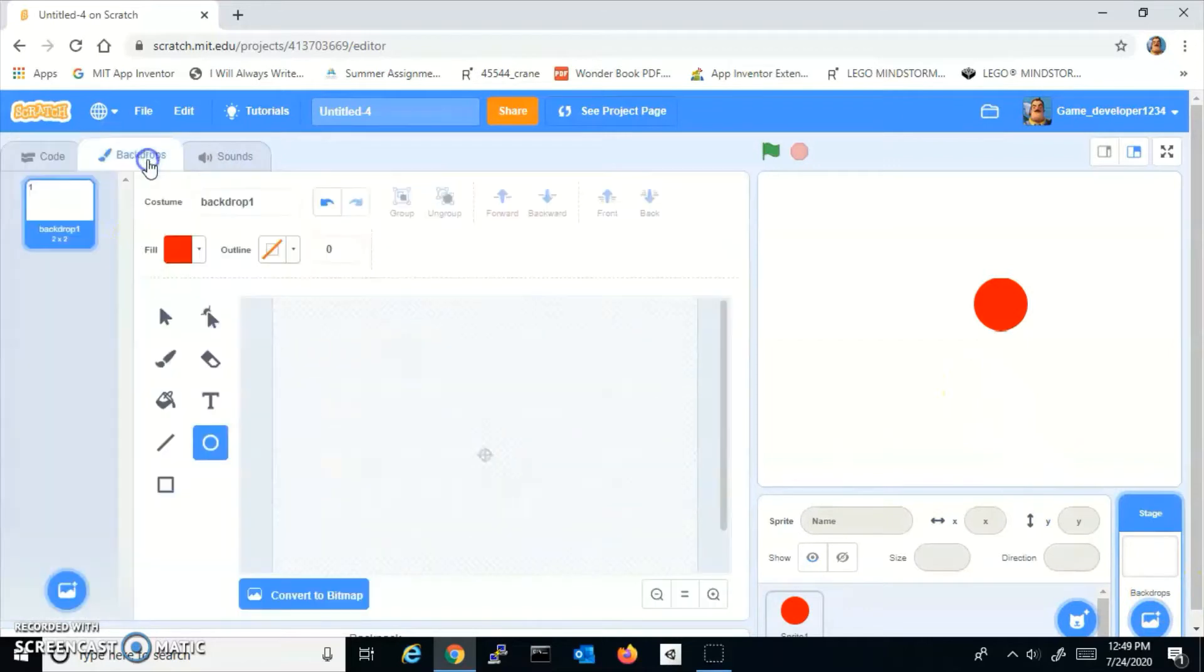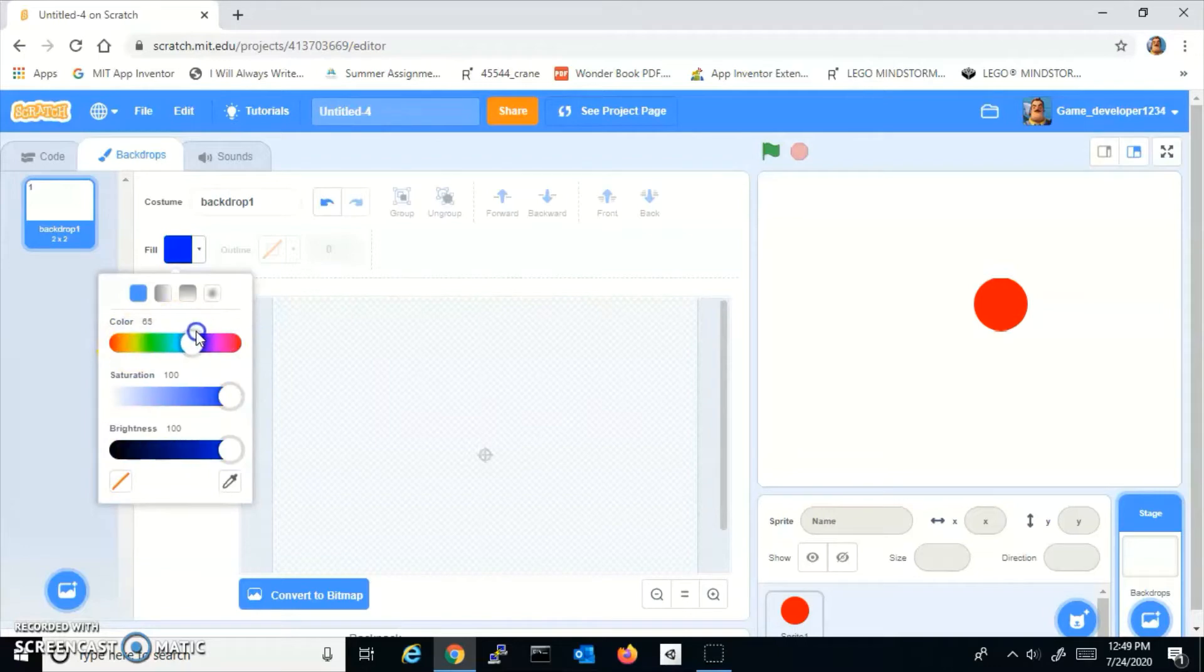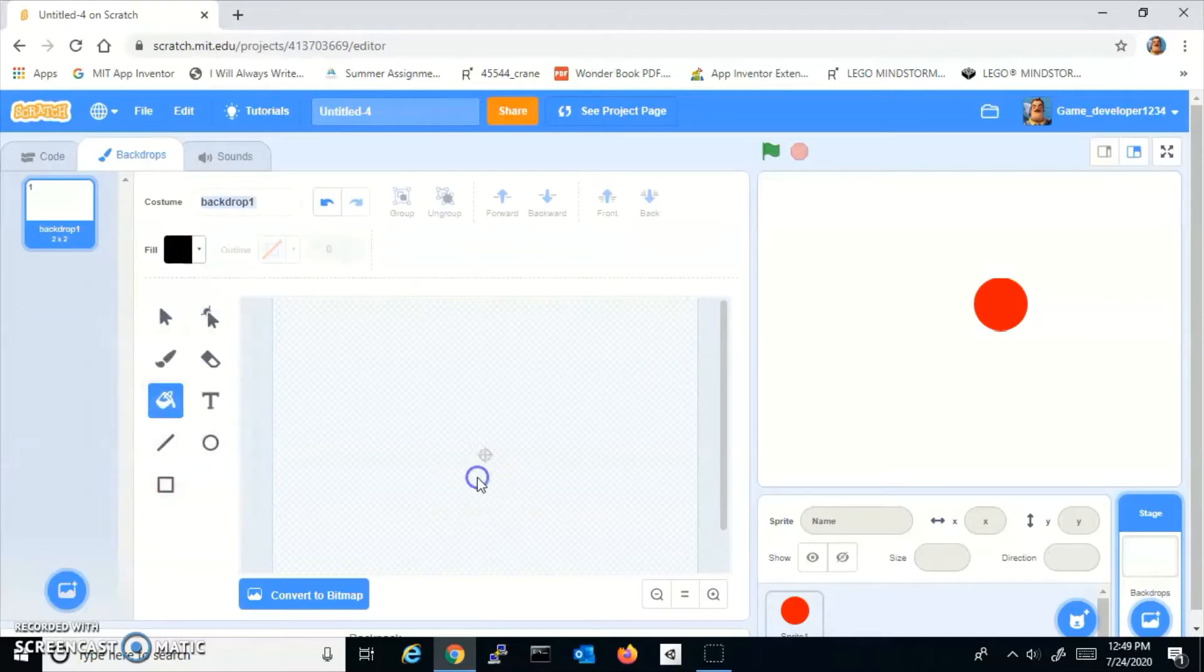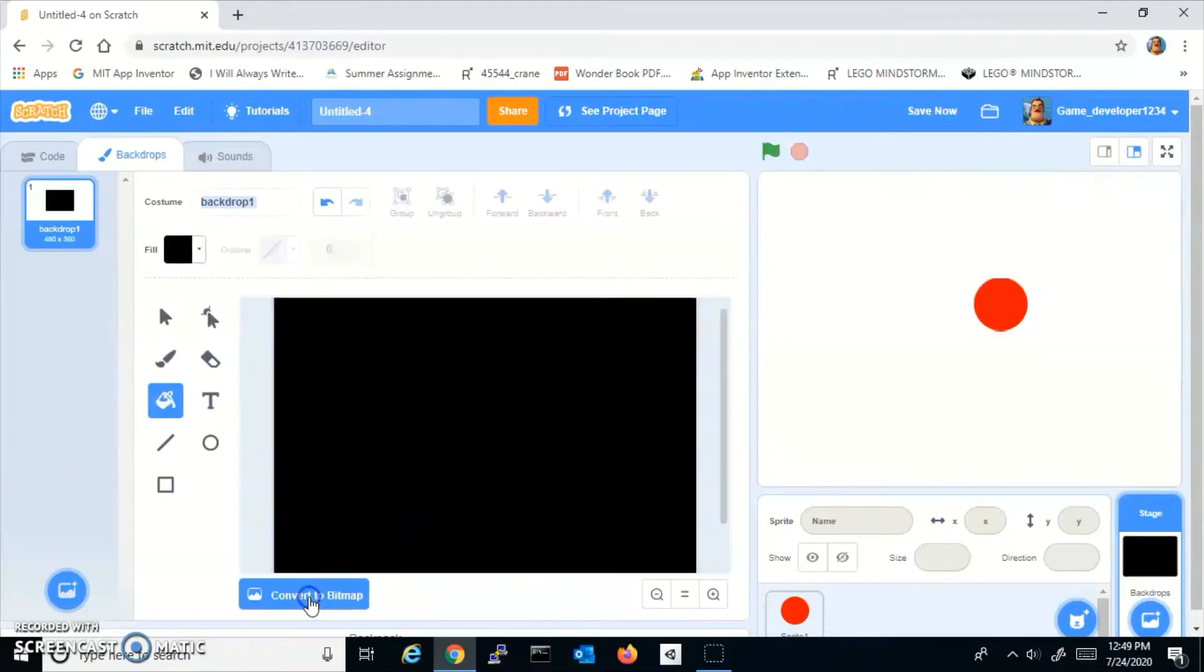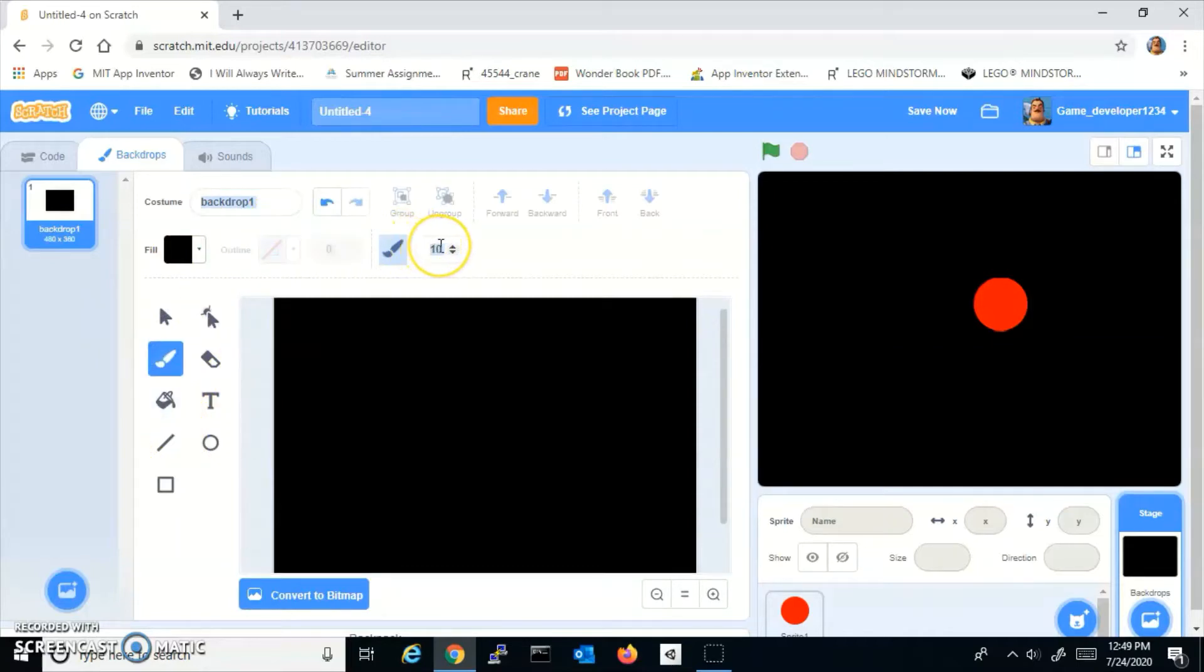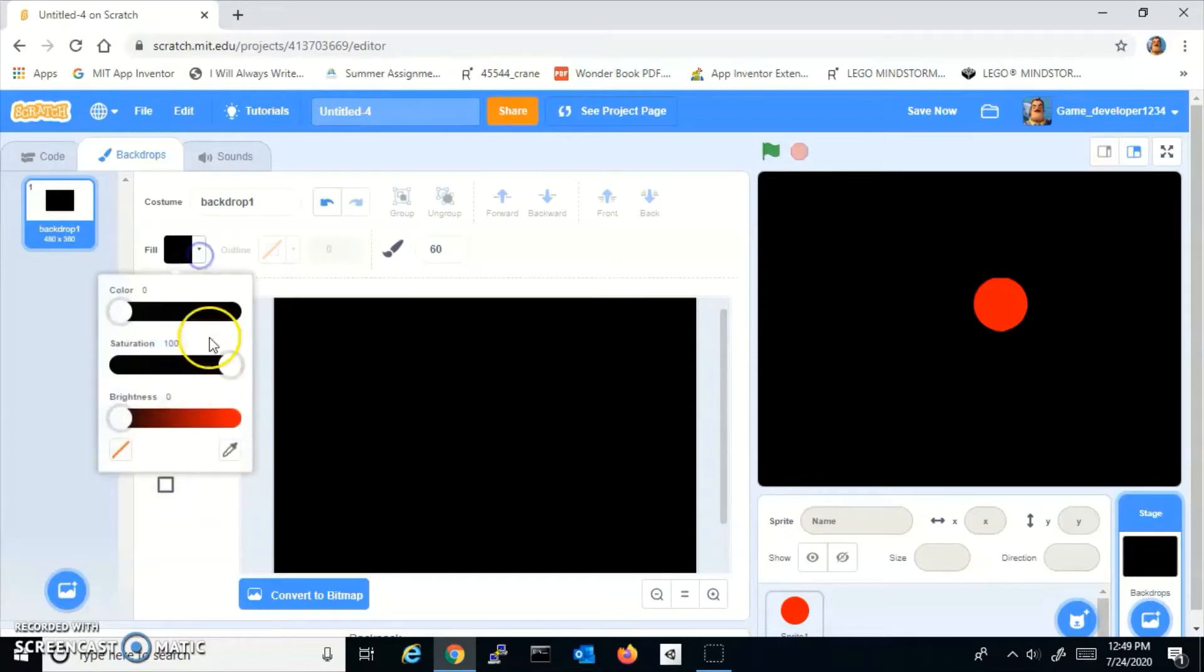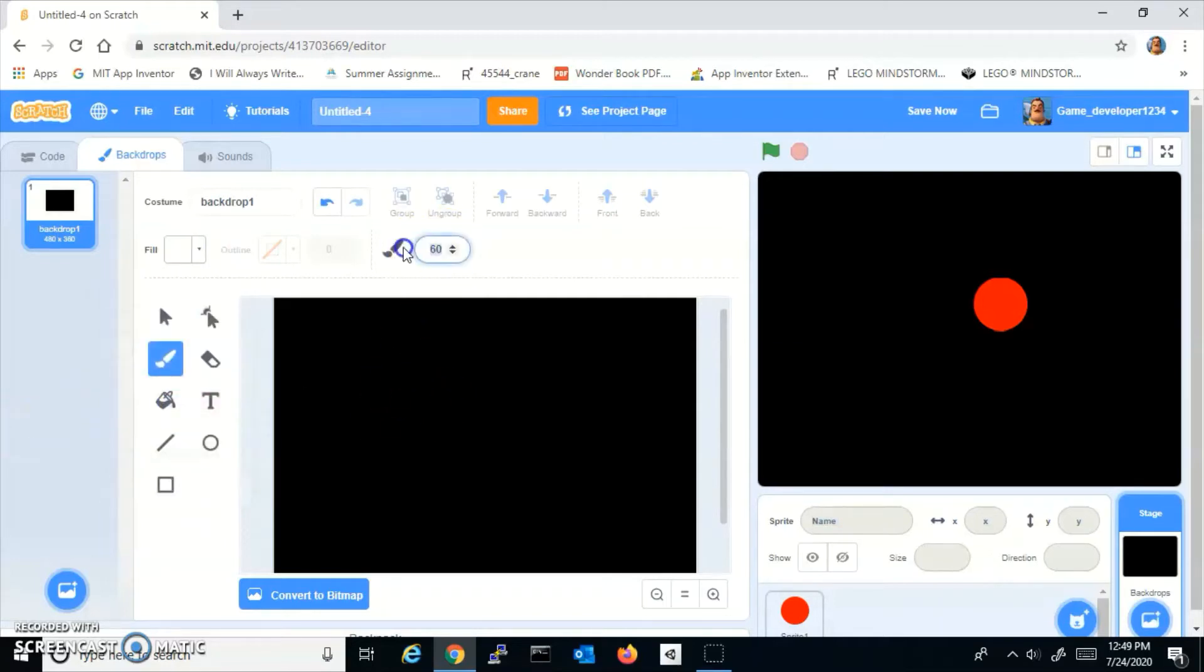So let me just get myself a track. I'll make the background black, convert it to bitmap, and I'm going to use the paintbrush tool. I'm going to use the paintbrush tool and set it to like 60. And actually make this white. I don't think 60 is enough, so I'm going to do like 90.